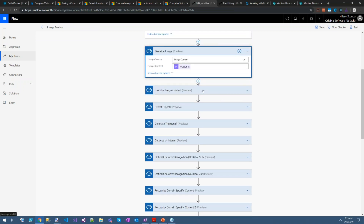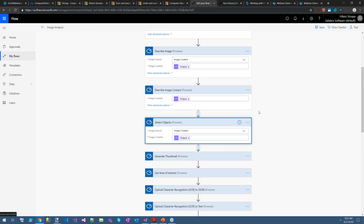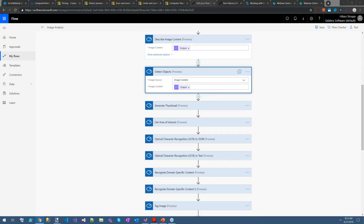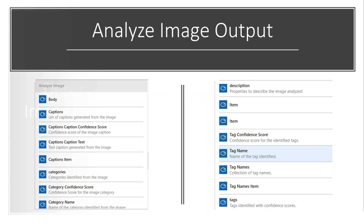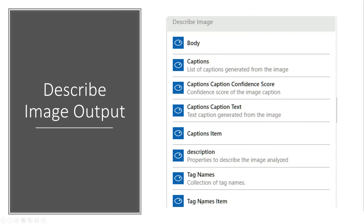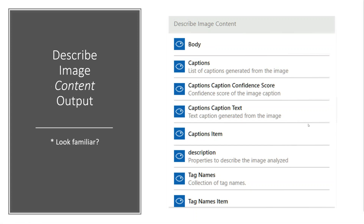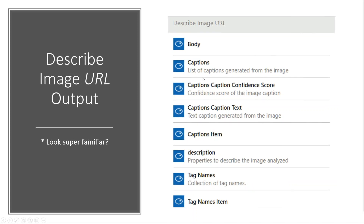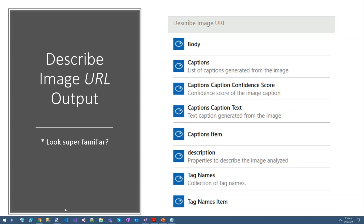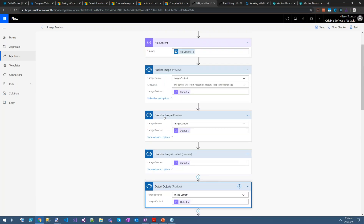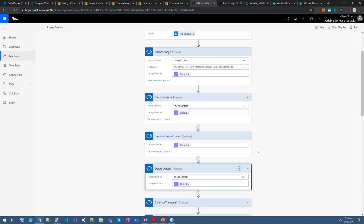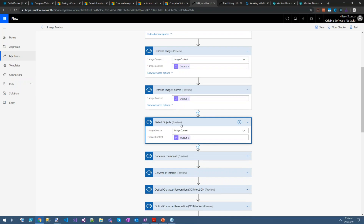The next three — Describe Image, Describe Image Content, and Describe Image URL — are all very similar. The output for each is body captions, etc. The big difference is: Describe Image URL takes a URL, Describe Image Content takes an image itself, and Describe Image takes either. I can't speak to why there are three things that do pretty much the same thing, but I'm sure there's a good reason.